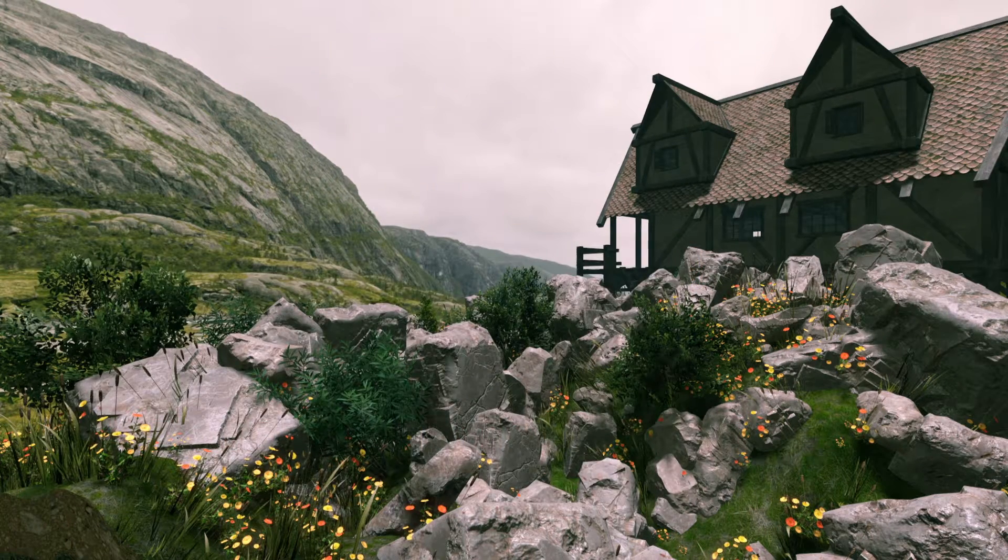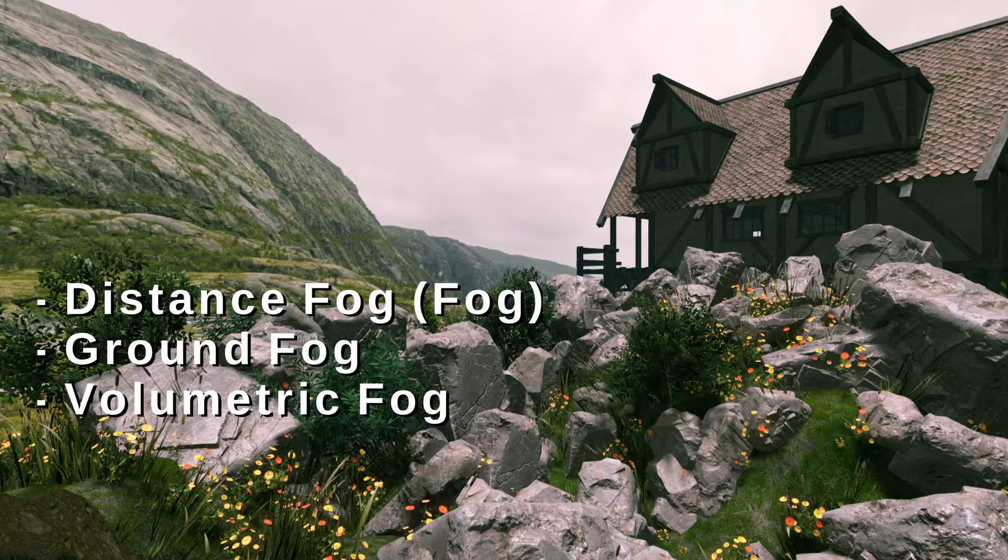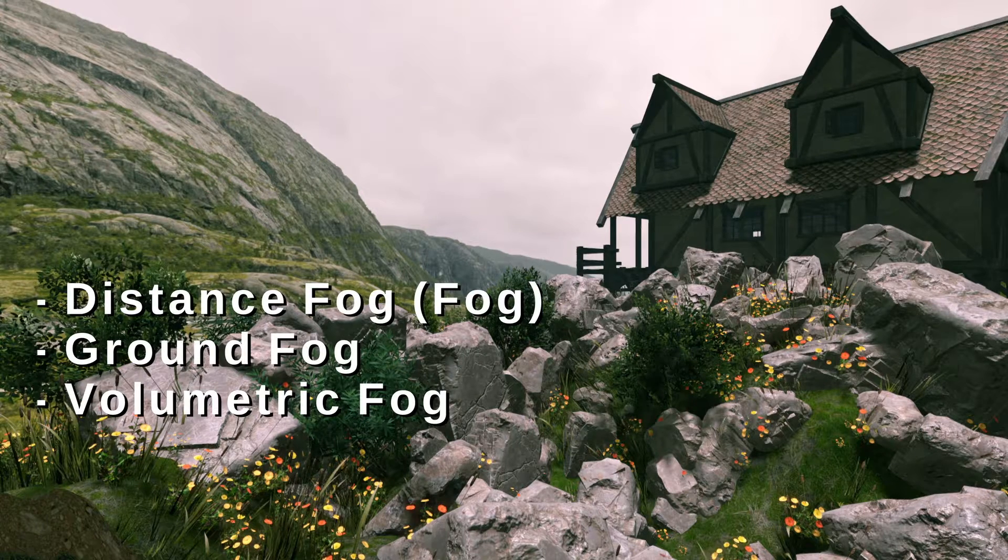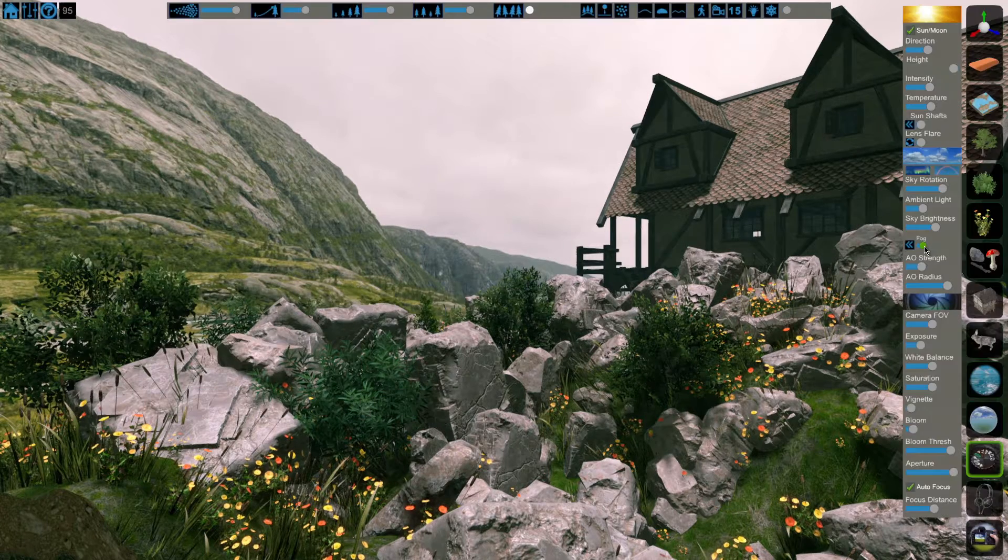There are three different types of fog in FlowScape: distance fog, which is just labeled as fog, ground fog, and volumetric fog.